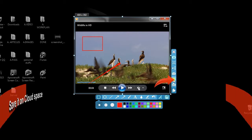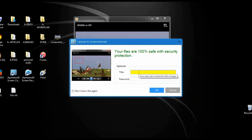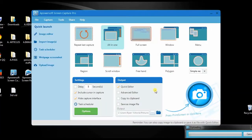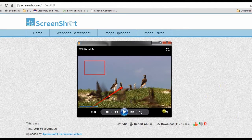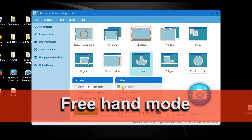Or you can upload it to cloud space. You can also use other capture modes and the advanced editor. Now I will choose freehand mode, then select the advanced editor.